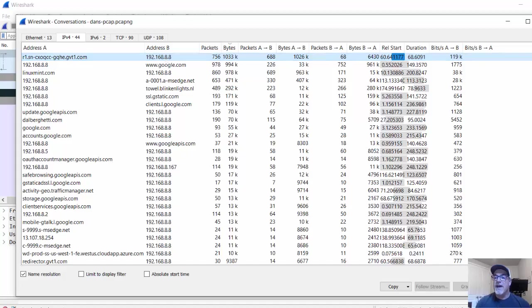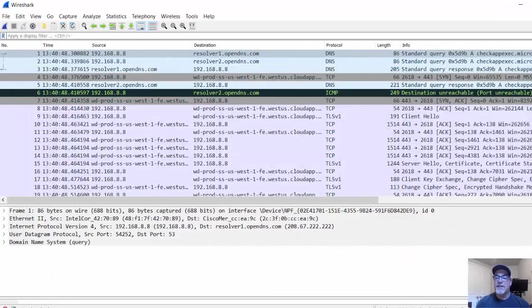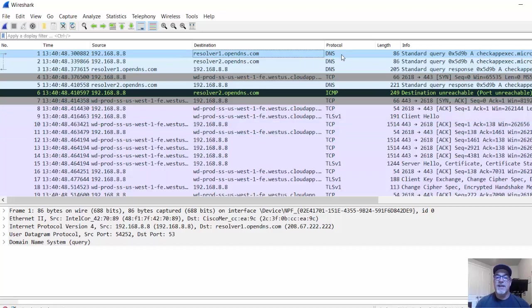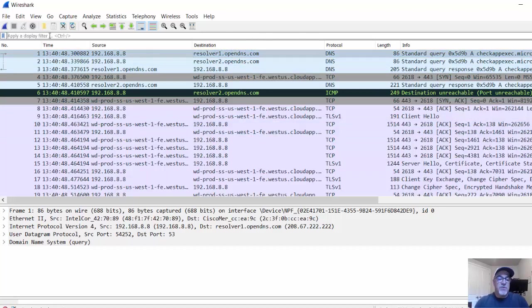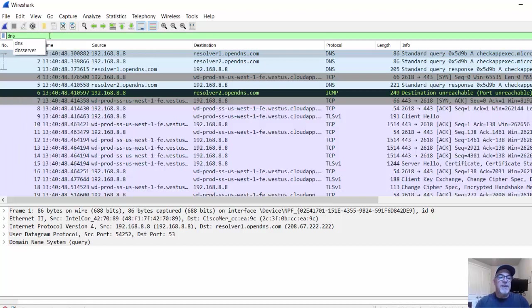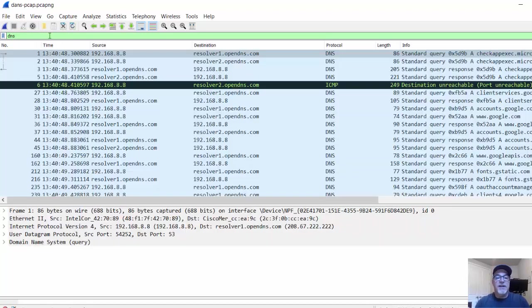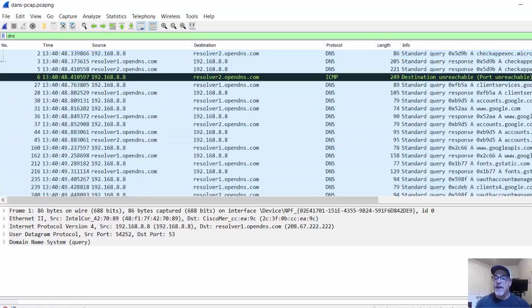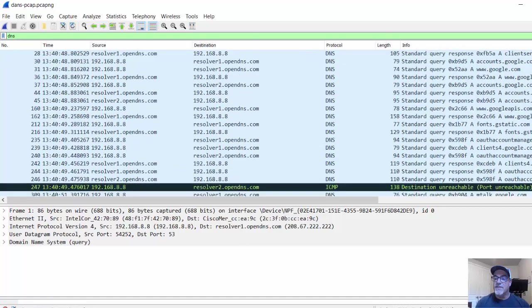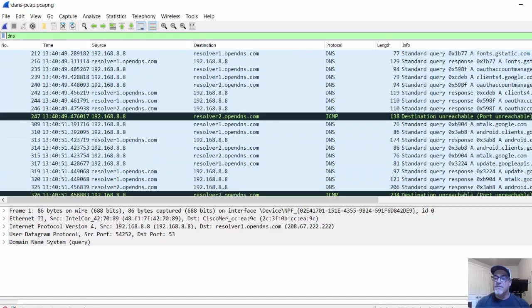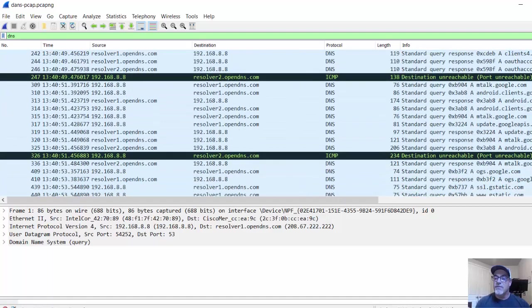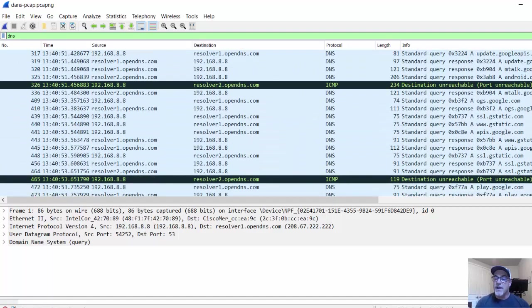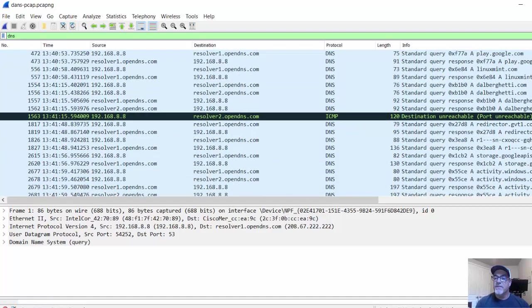All right, I'm going to close that. And now we can look at the actual communication. We know that we were resolving names to IP addresses. We can see DNS queries that were happening. If I want to isolate my DNS queries, I can type DNS here and hit enter. I can see all of the DNS queries and how they were resolved. I can scroll down and see some of these DNS resolutions that were happening.